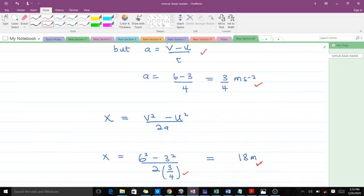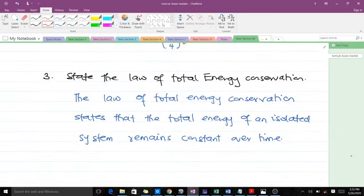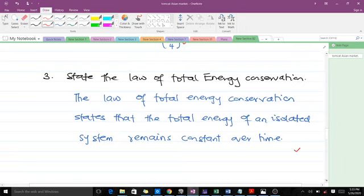I hope you understand how to solve that question. The next question says to state the law of total energy conservation. The law of total energy conservation states that the total energy of an isolated system remains constant over time.